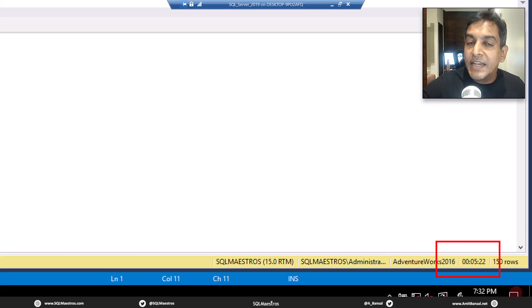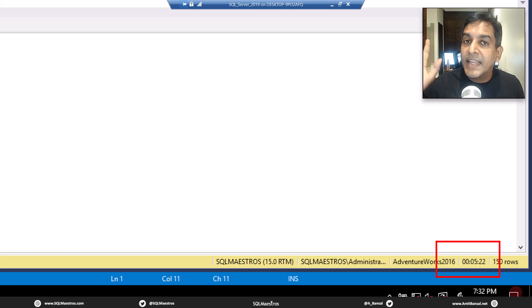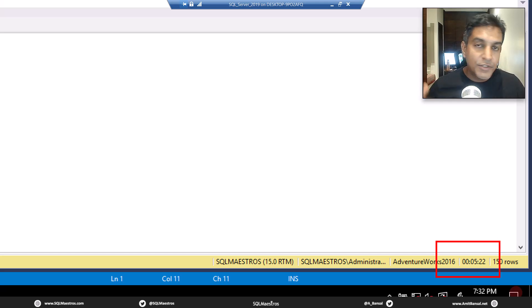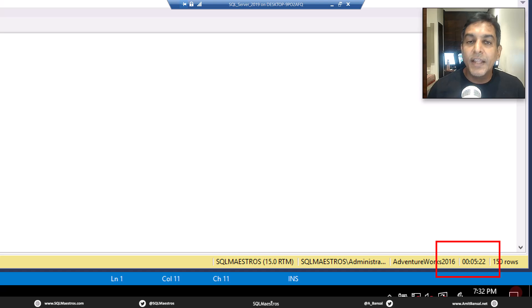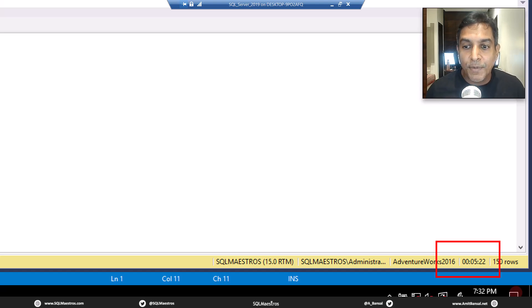So first indication, it's a slow running query. It's taking minutes to execute, which means you got to go and jump into the query, look into where are the tuning opportunities and why it is slow.